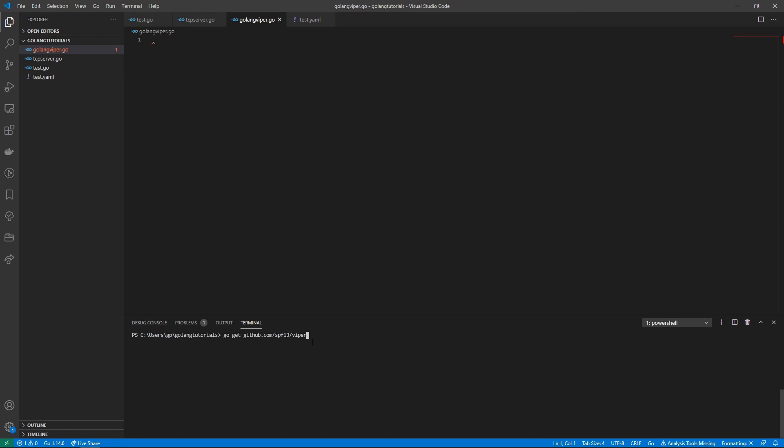Let's get started with our Golang Viper application. The first thing I did is I created this test.yaml file, very simple, just a port and a host name.